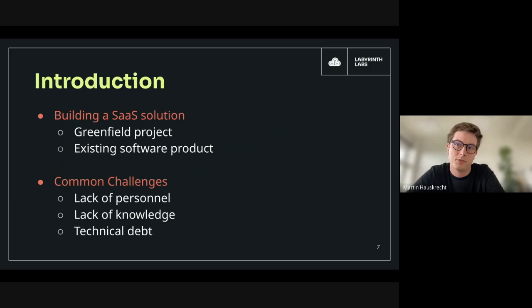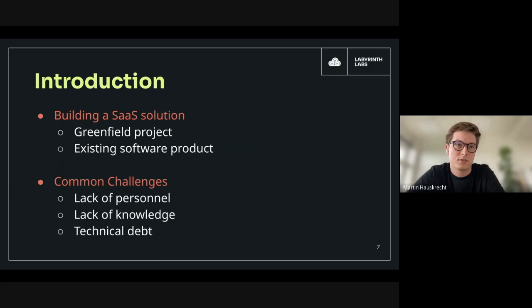There are a lot of topics to address, such as how to handle the tenant lifecycle and data, how and to what extent to isolate tenant data, and how to keep the costs of such a solution down. Today we'll show you three real-life cases of companies which undertook this challenge.